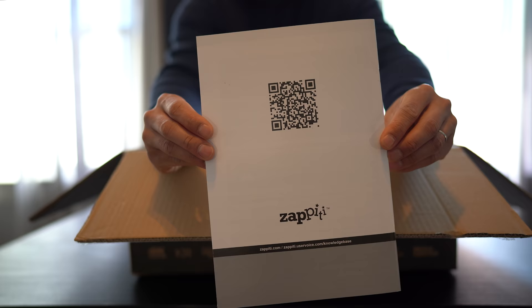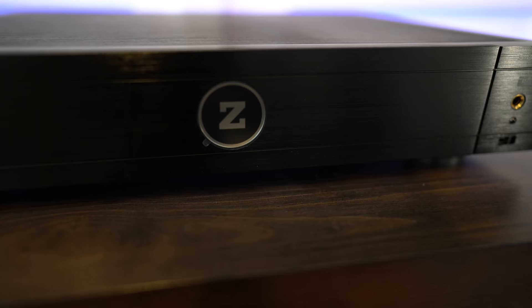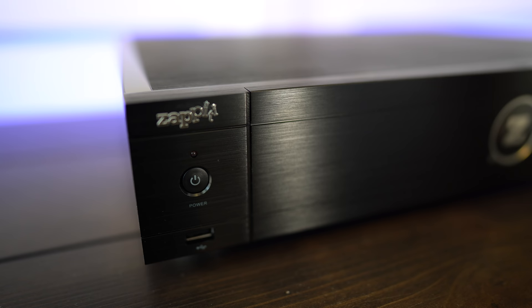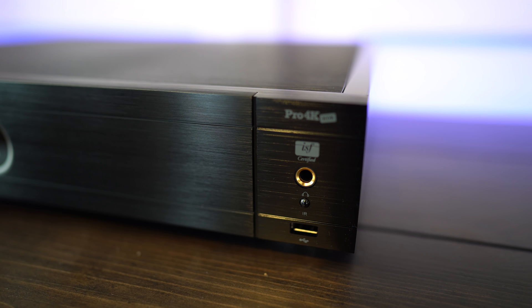Now this is a heavy device weighing 16.5 pounds. Up front, you'll find the Zappiti logo dead center. On the left is the power button and USB input. On the right is the headphone jack, IR sensor, and an additional USB in. And if you notice that little logo, this is the first media player to be ISF certified. So you should expect a high level of video quality.